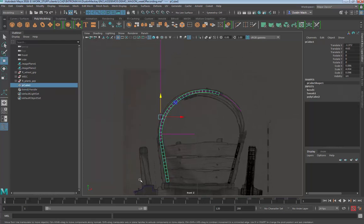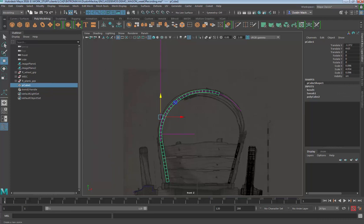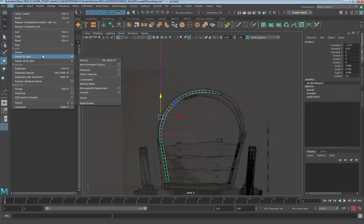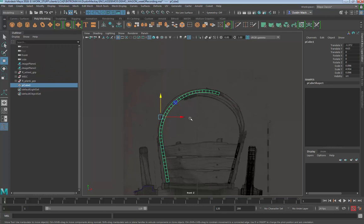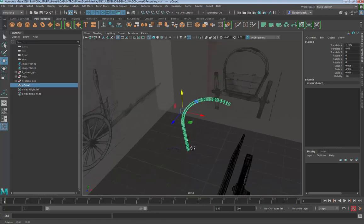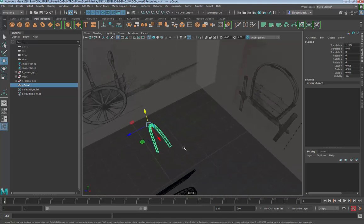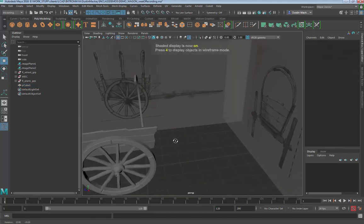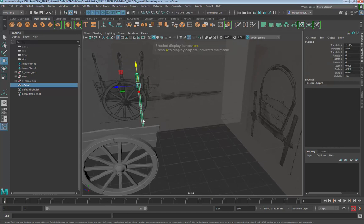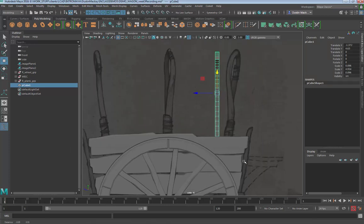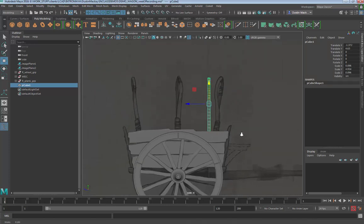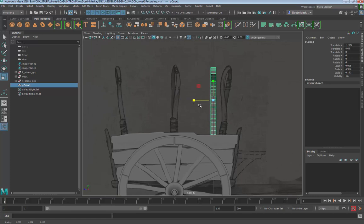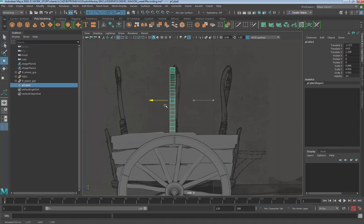Once you get pretty close to what you're after, you want to delete the history on the cube, so edit, delete by type, history. Now the Bend deformer disappears. Let's look at this from the right view and decide if you might want to scale it a little bit and bring it in line.